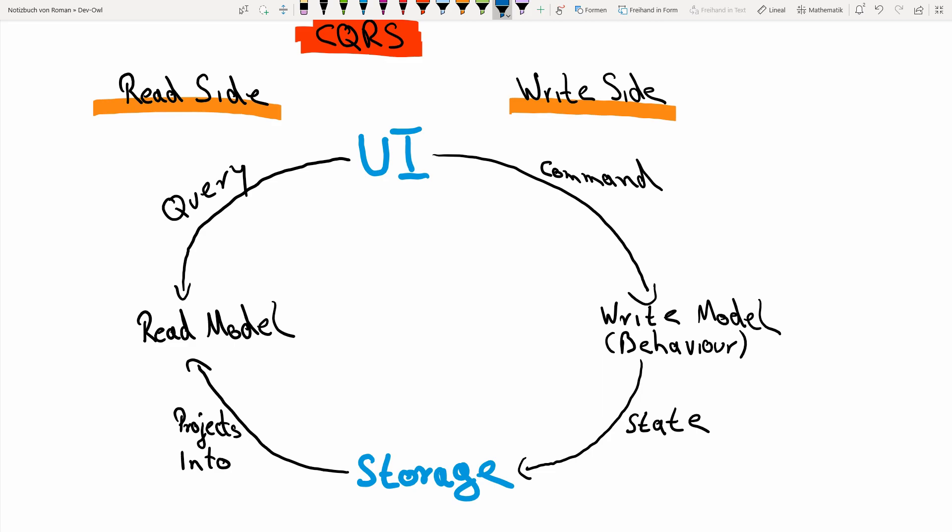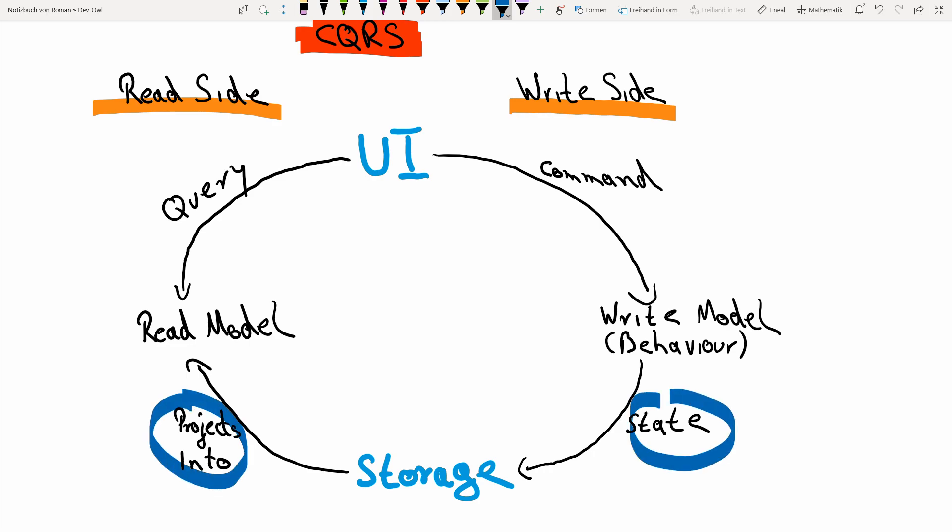So this is a very hand-wavy description. I didn't tell you how the state is stored, how the state is created, and how this projection mechanism is implemented. We have many different possibilities for this, but in my opinion this is where event sourcing comes into play and where event sourcing really shines.